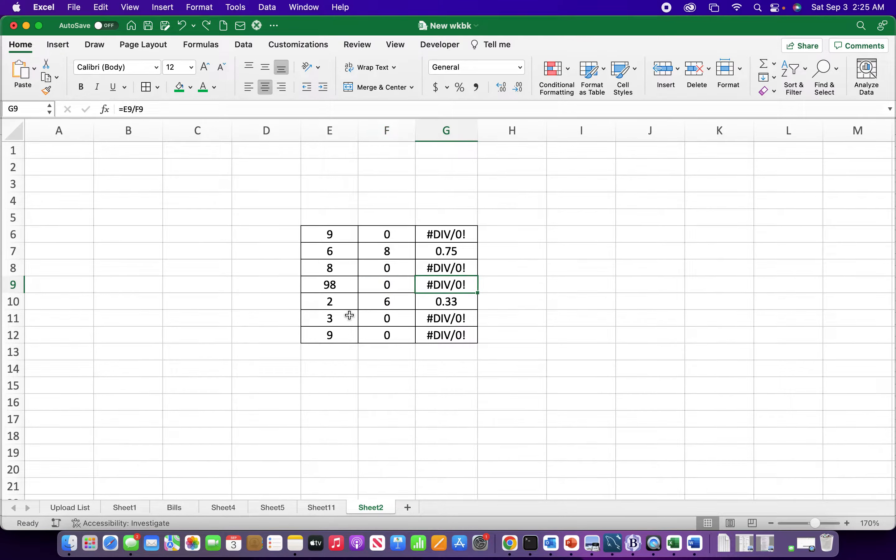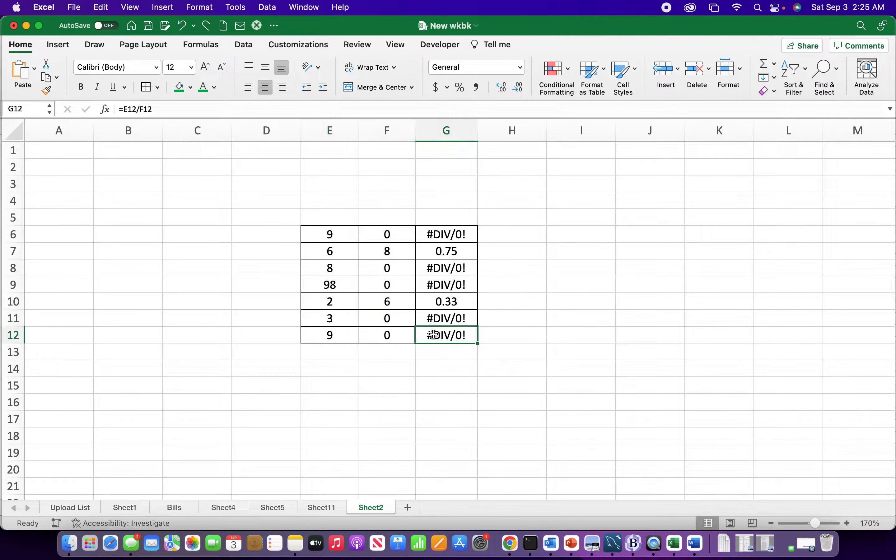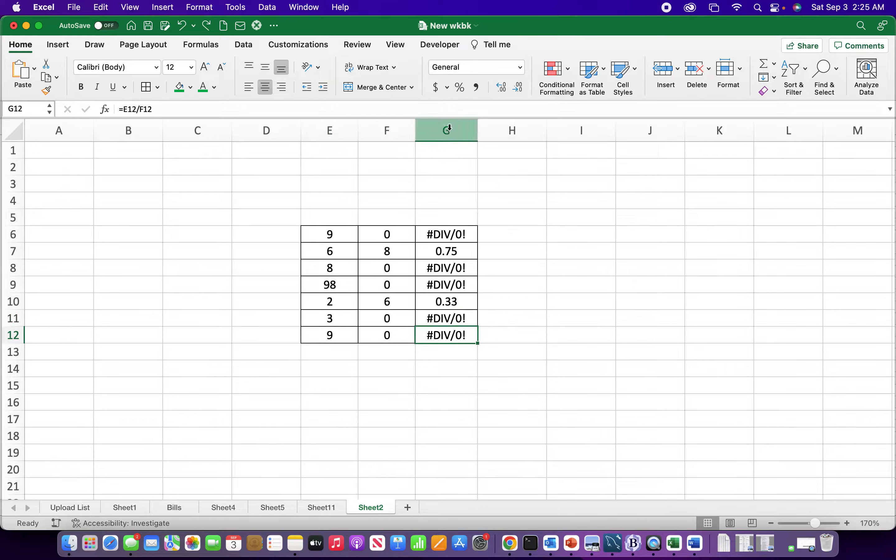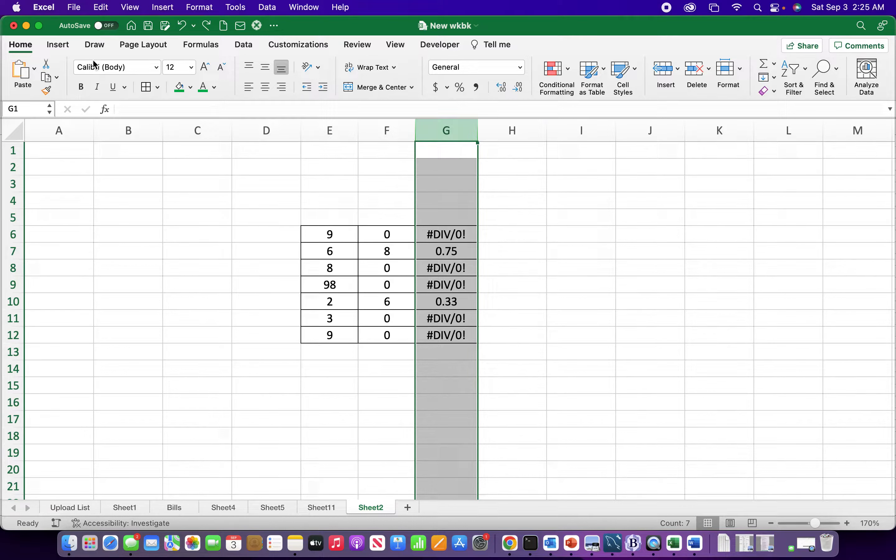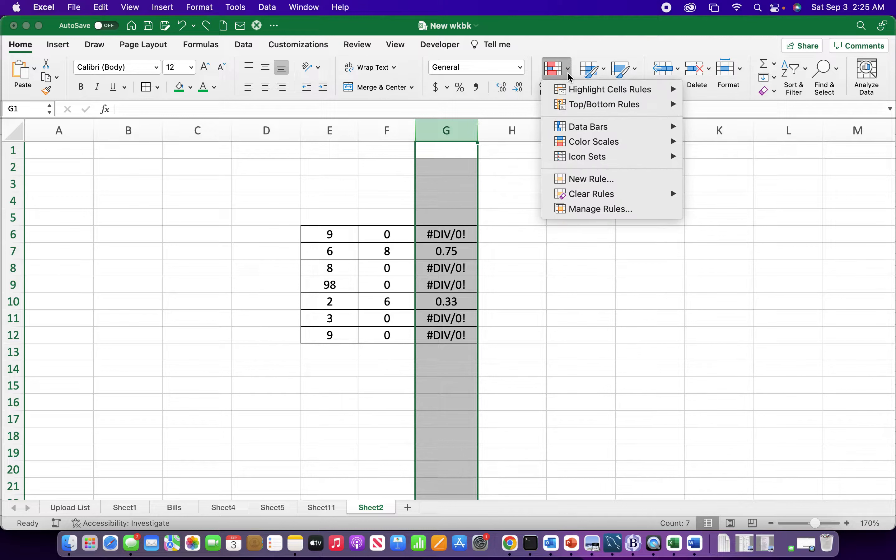So one pretty easy way to get rid of this error is to create a conditional format for the whole column. To do that, I'll be in the Home tab and click on Conditional Formatting.